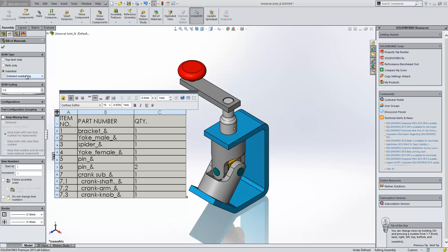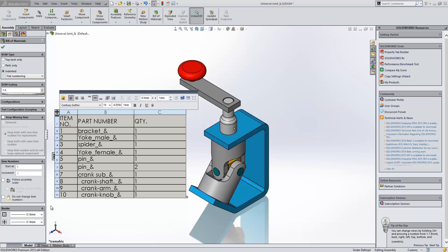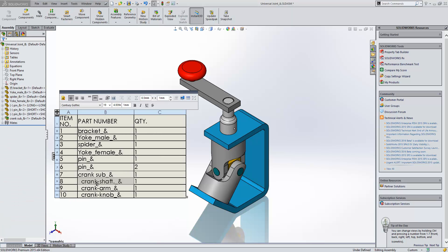And then finally we have flat numbering, which is interesting. Basically within here every item, even the sub-assembly and its parts are given a unique number. So you're kind of relying on the indent to know that that, for instance, is part of that sub-assembly.